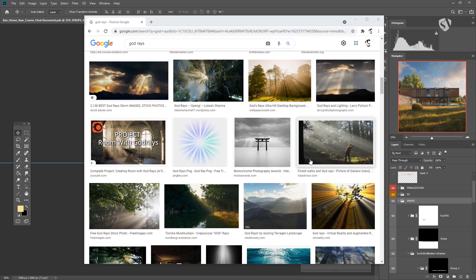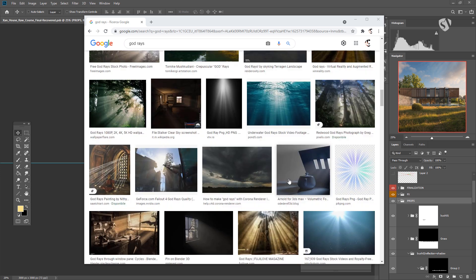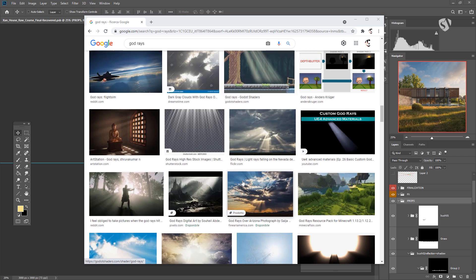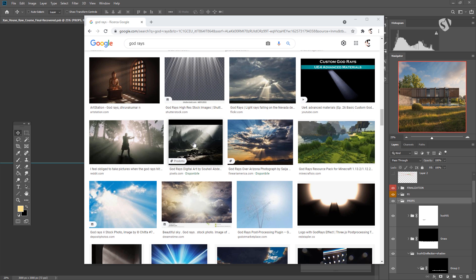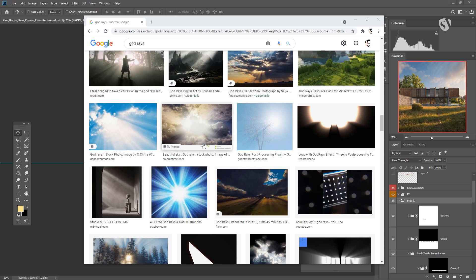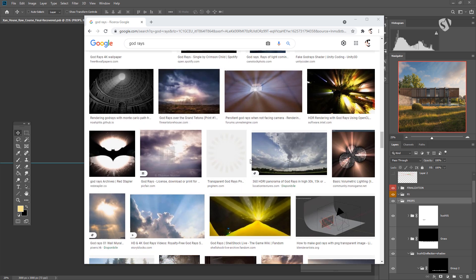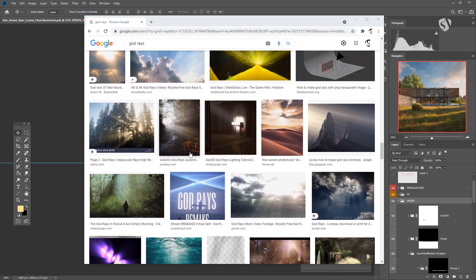The problem with god rays is that normally people tend to overdo them. They are a very strong effect and you want to do it in a very subtle way, because otherwise they can really change the image plane of your artwork. You can use god rays to drive attention to the main focus of your image, but they are very catchy, so you need to take care of them and add them in a very subtle way.